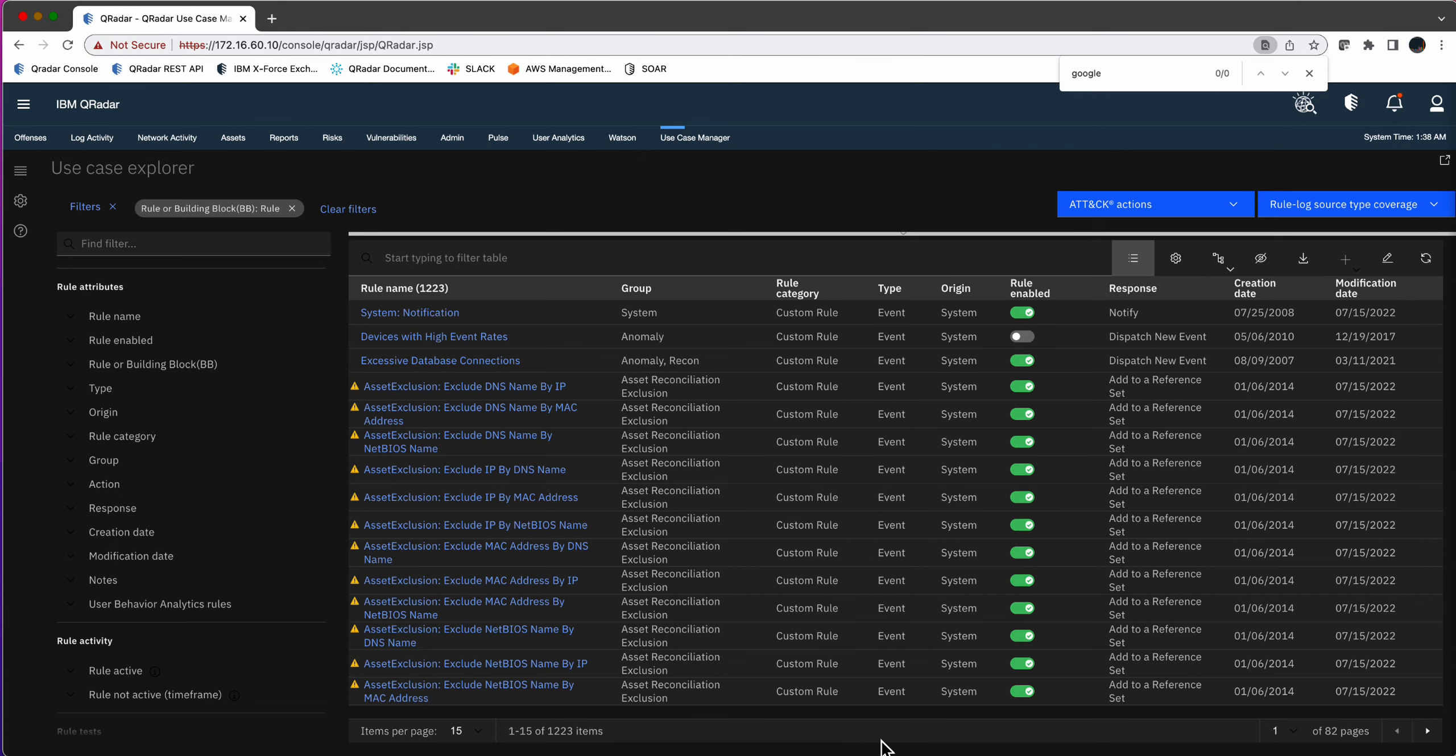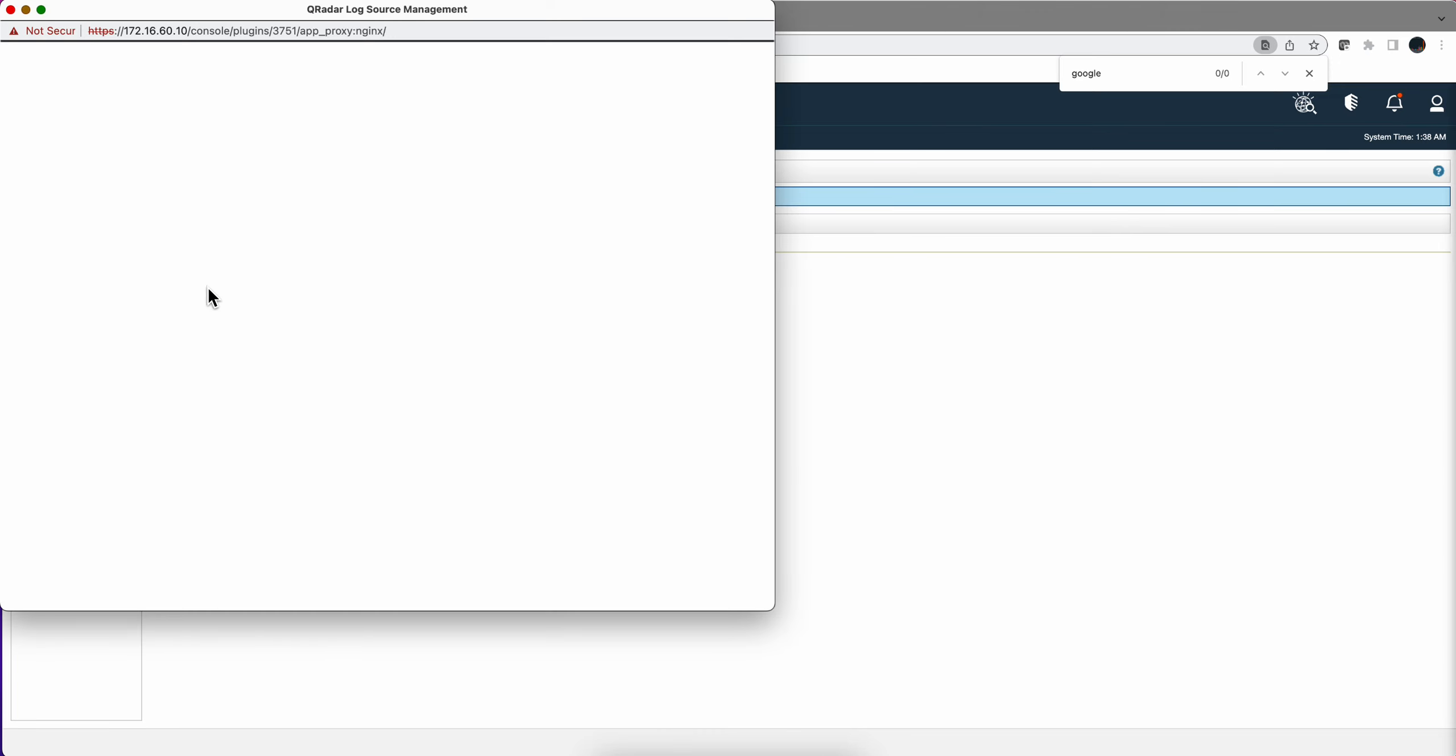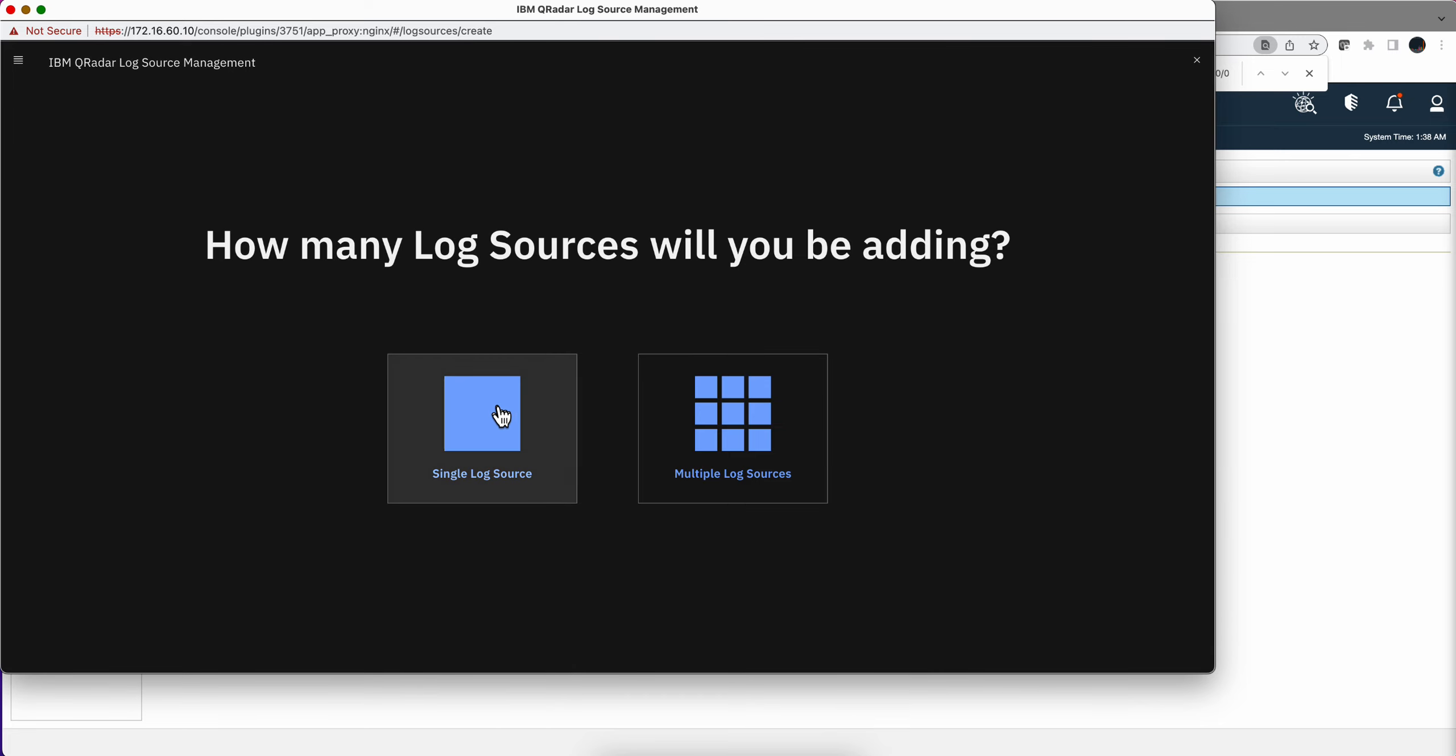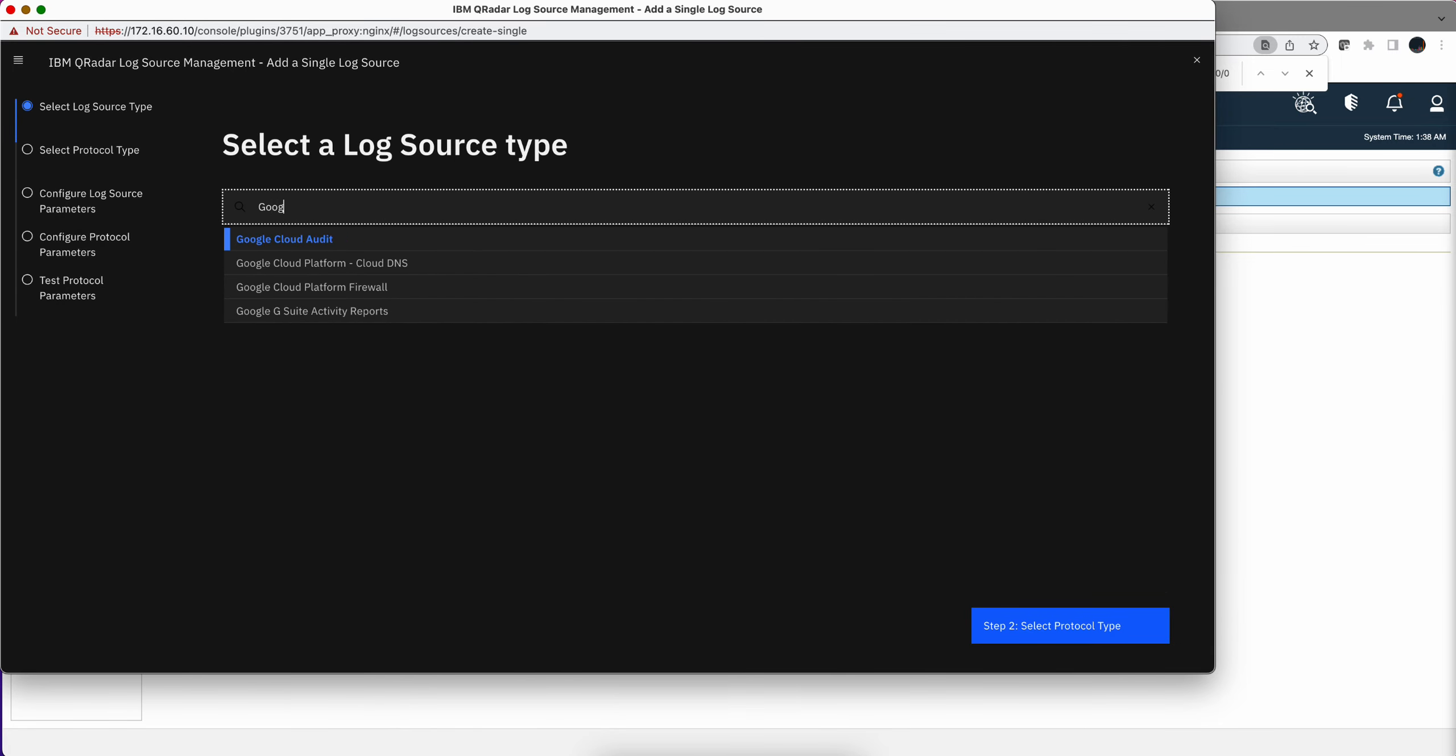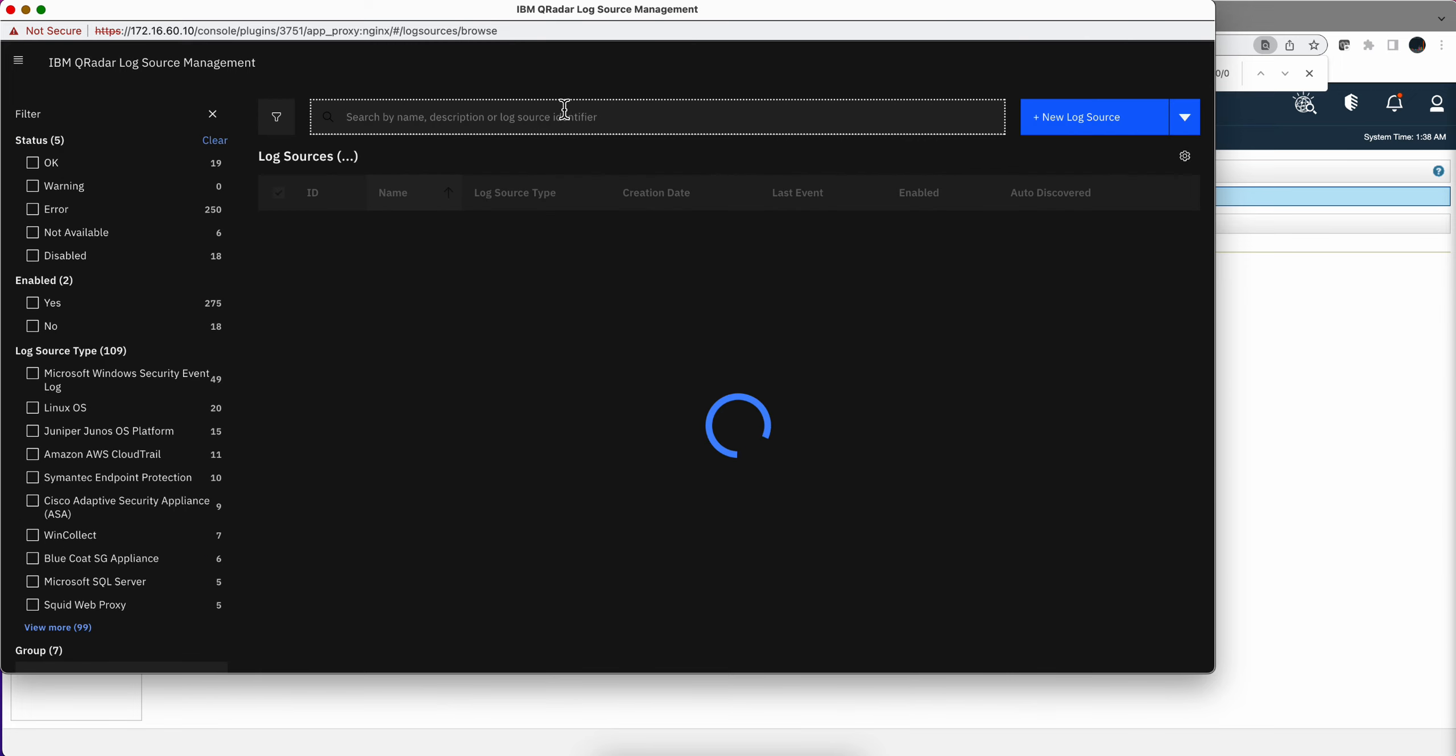Today I was asked, hey Jose, does QRadar have rules for Google? I said, well I know we ingest stuff from Google for sure. In fact, if we go into the admin tab and go into the log source management, select a new log source and put stuff from Google, there are definitely parsers that we have for Google ingestion of data.